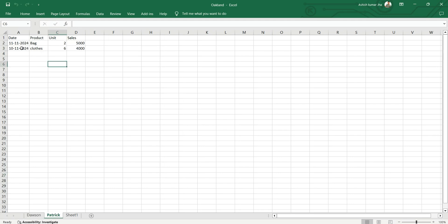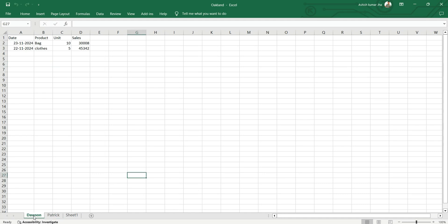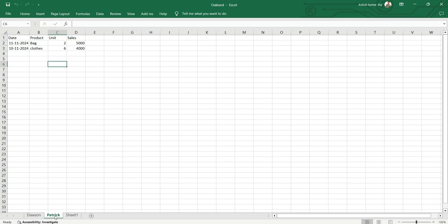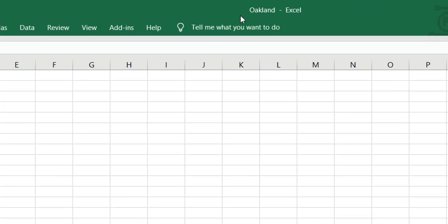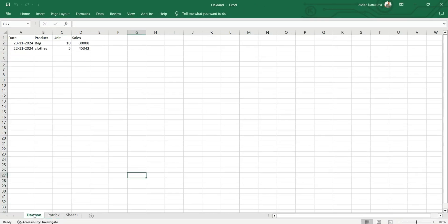Similarly, in the Patrick sheet we also have date, product, unit, and sales — the column names are the same in all sheets. Basically, Dawson and Patrick are the salesmen selling these units. Each sheet name is the salesman or sales rep, and the file name contains the city name. So this is the Oakland file — Oakland is the city where we have different salespersons with their sales data.